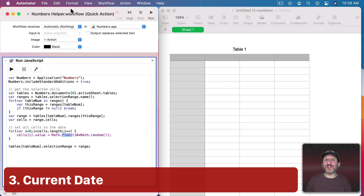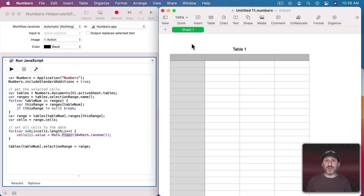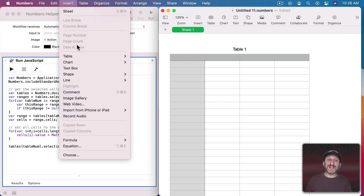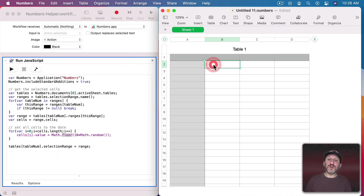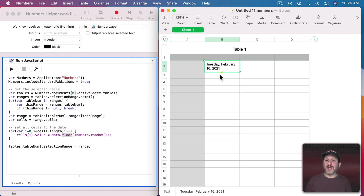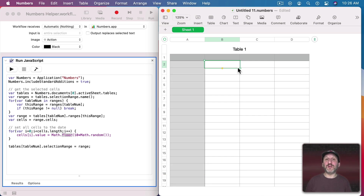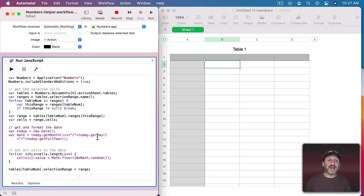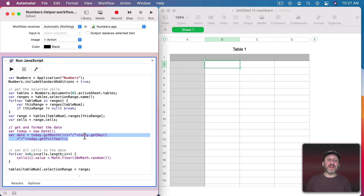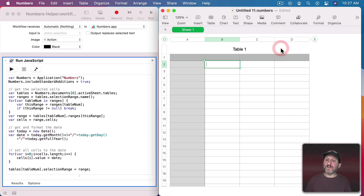It may have already occurred to some of you that you could use this to insert the current date into a cell. In Numbers you can use a formula to do this, but it would always update to the real current date. What if you wanted to permanently put a date on a line? You could use the Insert Date and Time menu command, but first you have to be typing in the cell, then insert it, and it only does it in one format — there are extra steps. With this script we get the current time in JavaScript, create a date from it, extract the month (adding one because months are zero-based), the day, and the full year. Setting the selected cell's value to that date string inserts today's date permanently.